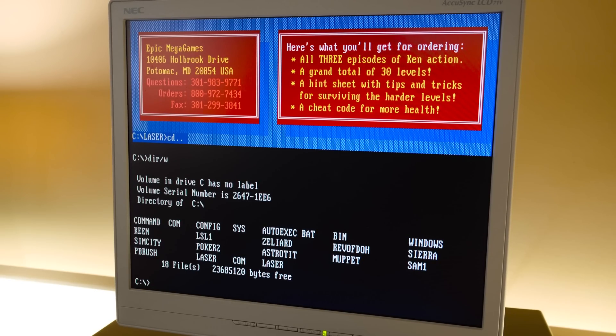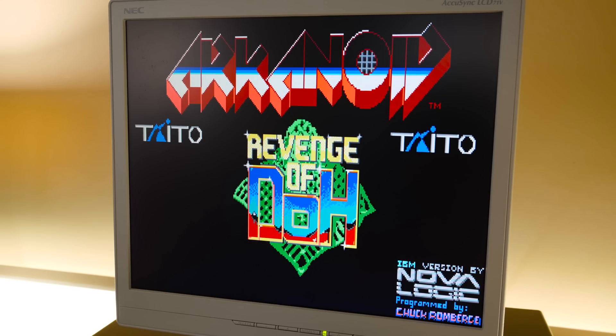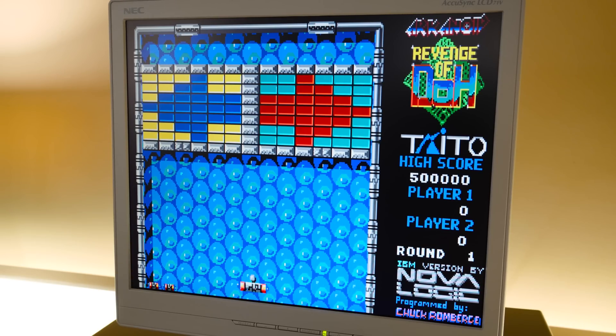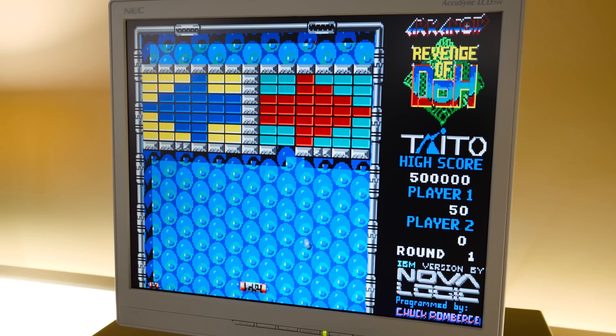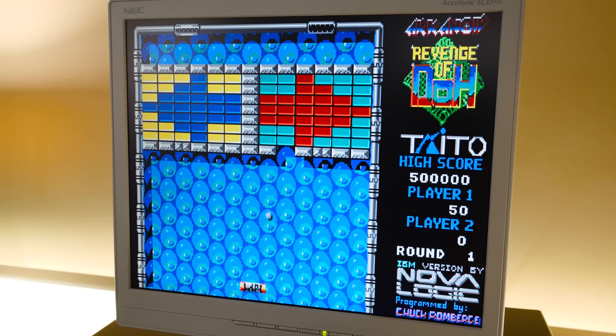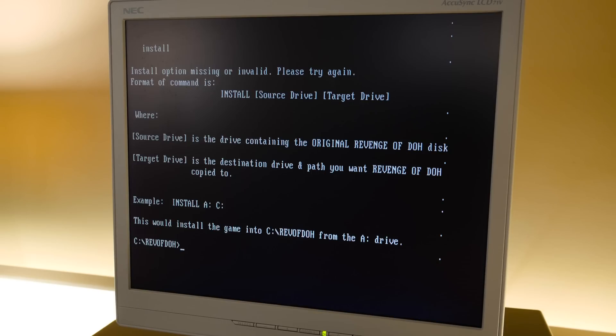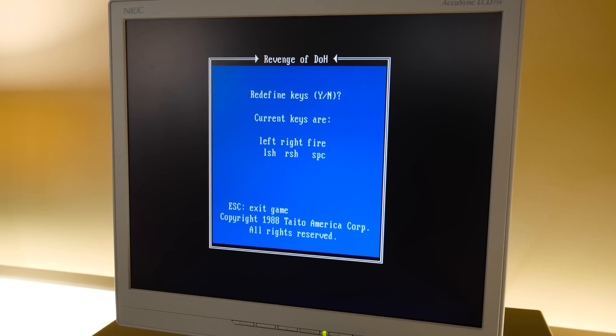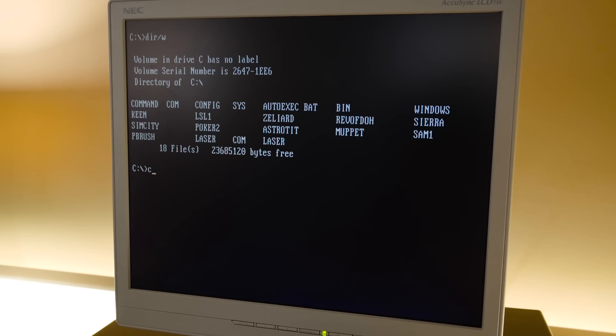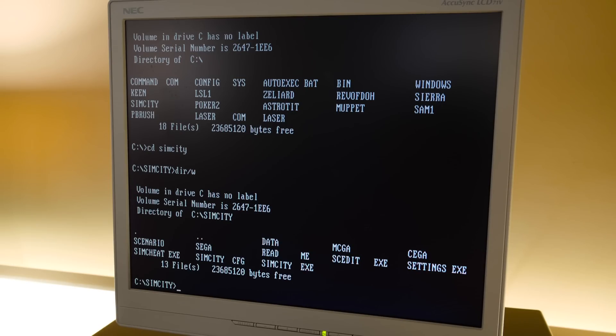See what I have on here. Got Commander Keen. Leisure Suit Larry, Zeliard, Revenge of Dew. Actually, that'd be a good one. I guess I don't have mouse support somehow. Well, dang it. This would be a good test if it worked. So Installer is just the Installer. And that just... Weird. Why would you not have... You have mouse support on regular Arkanoid. Who knows, man. All right, we'll see what SimCity does. Because I don't think anything else on here really supports a mouse that we can run.